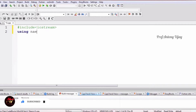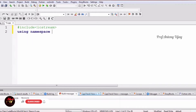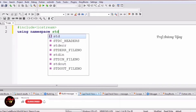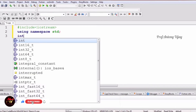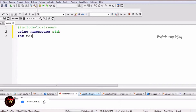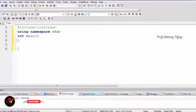std means standard. After that we have to mention the main function with return type integer. We have to open the curly braces and close the curly braces.